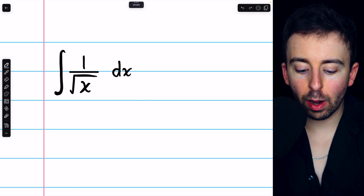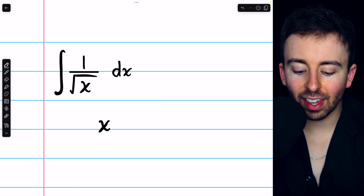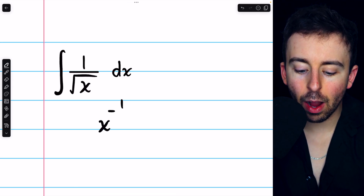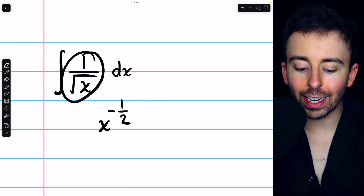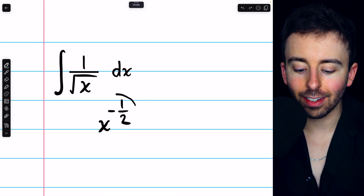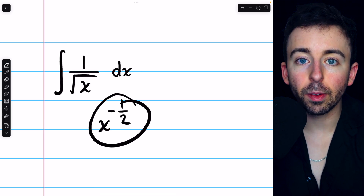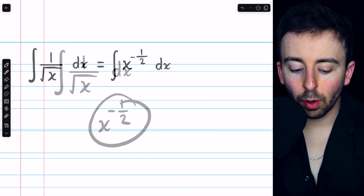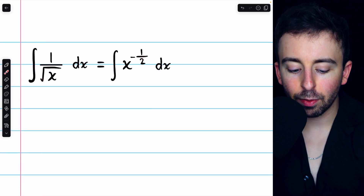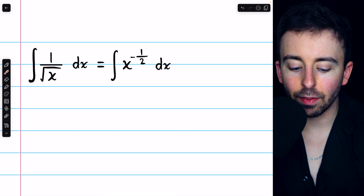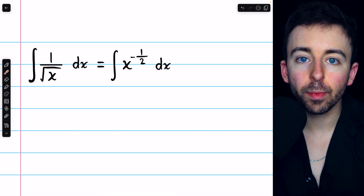1 divided by the square root of x is the same as x to the power of negative 1 half. So by rewriting this as this, we can easily integrate using the power rule. The square root is what gives that power of 1 half, and getting it out of the denominator is what gives us that negative power.